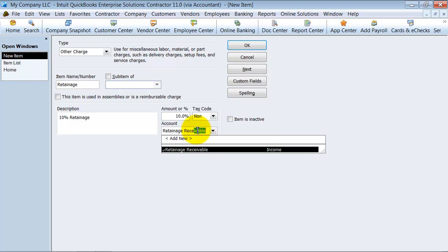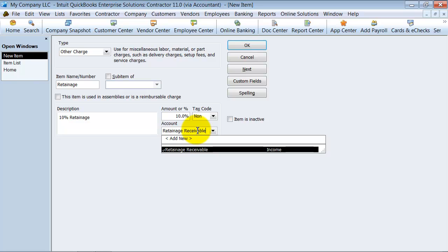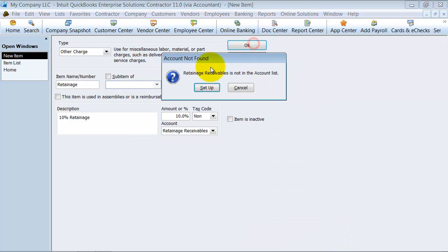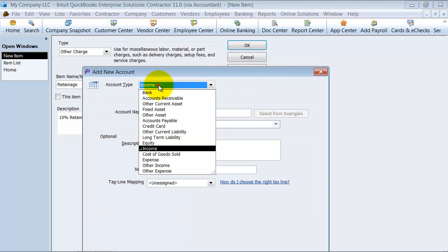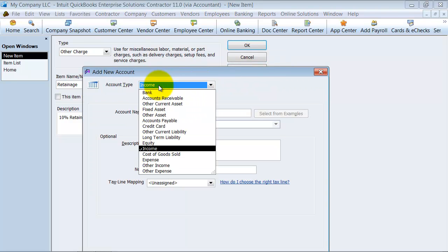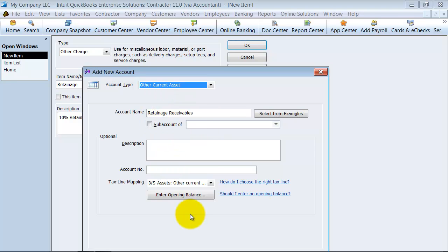That one that we saw here is an income account, but we want it to go to an other current asset account. So an AR account, accounts receivable. I don't want it to be an income account. I don't want it to be a real accounts receivable account, because those are handled somewhat differently in QuickBooks, where you can't post certain things to it. So I'm just going to call it another current asset for now.